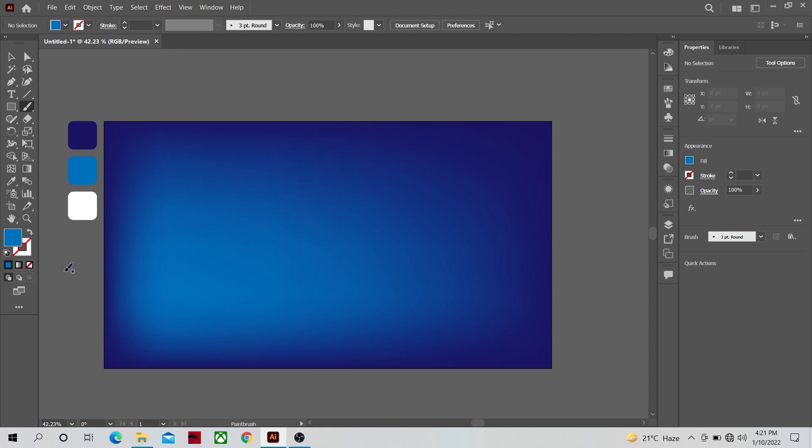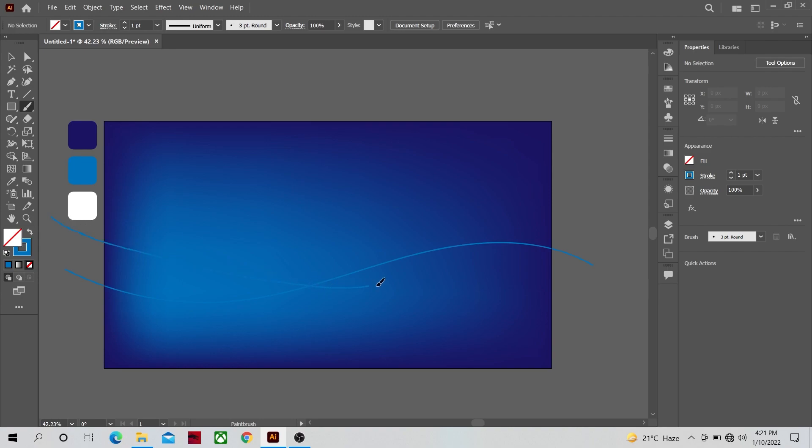And make two wavy lines like this in the work area. Although you can make any sort of lines, I am just making simple lines the way I like it. You do not have to exactly follow what I am doing.